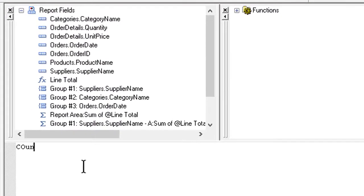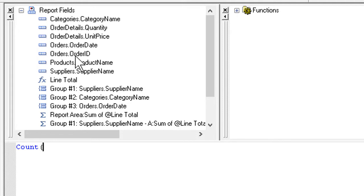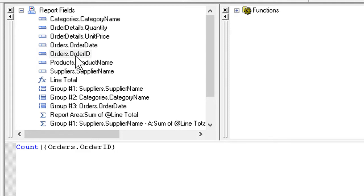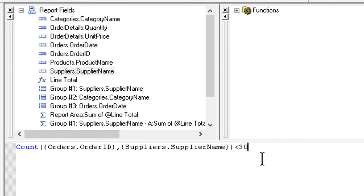We're going to look for a count, specifically the count of order IDs for a given supplier. Here we can open paren and throw in the order ID field from the table of orders up here. We then type a comma to separate it from the next thing, which will be the supplier names, and then close paren.